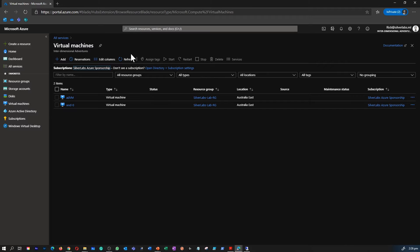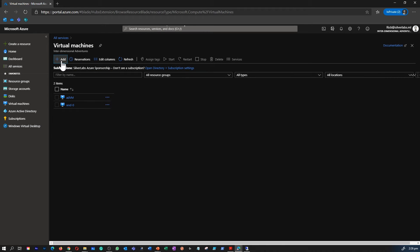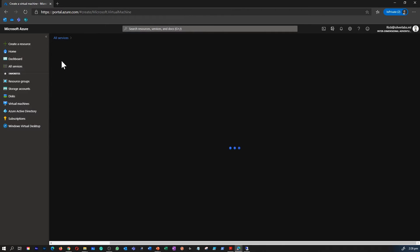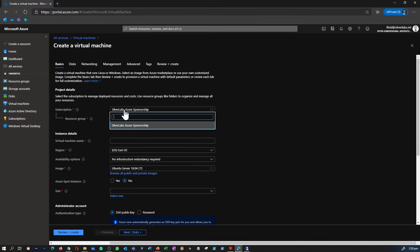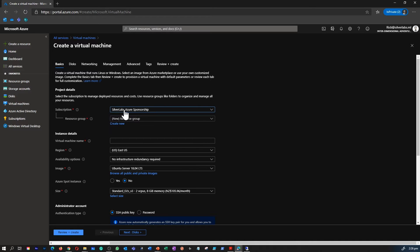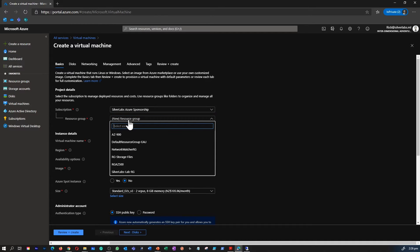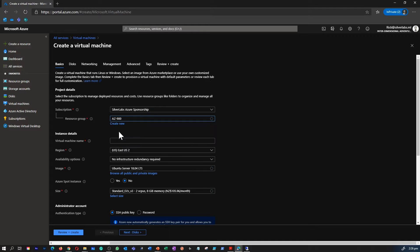That will take you into the place where you can create virtual machines. As you can see, I have a couple of virtual machines already. If you would like to create a new one, just add a new virtual machine. Make sure to select the subscription if you have multiple subscriptions - that can be tricky.